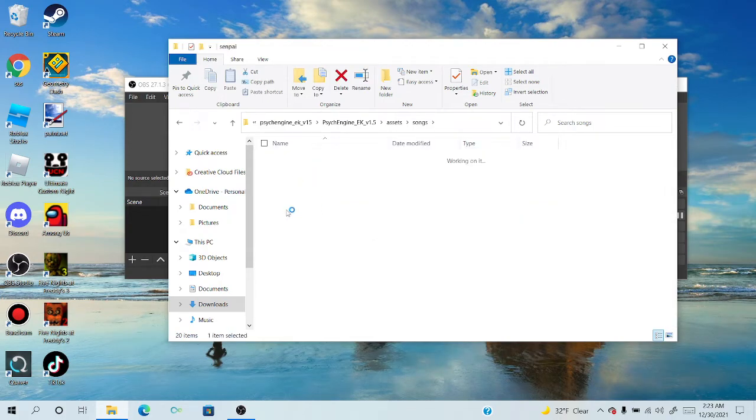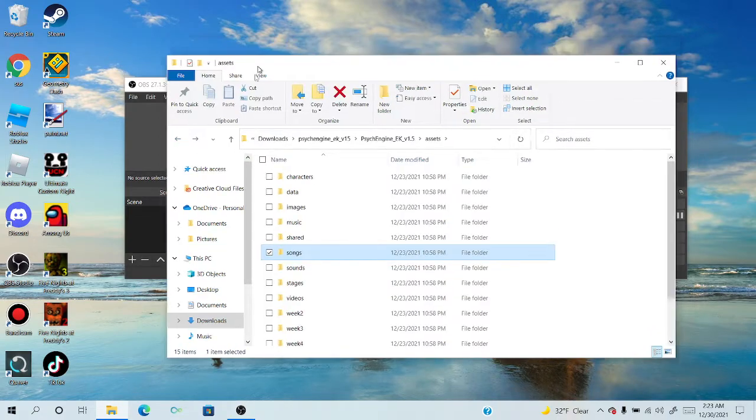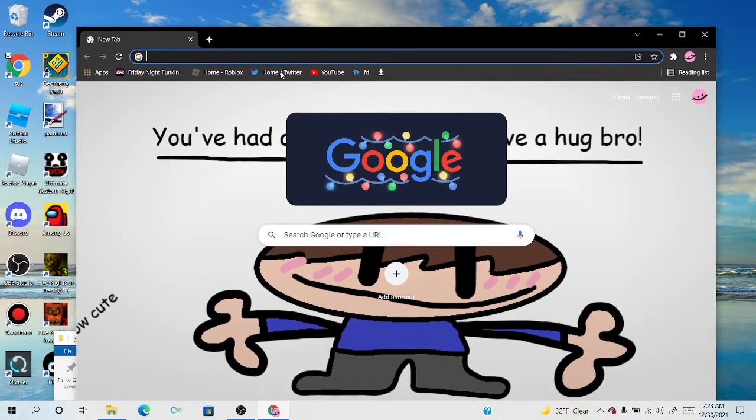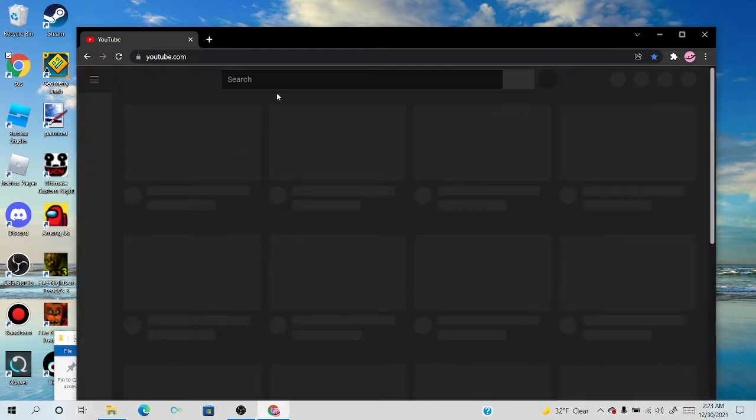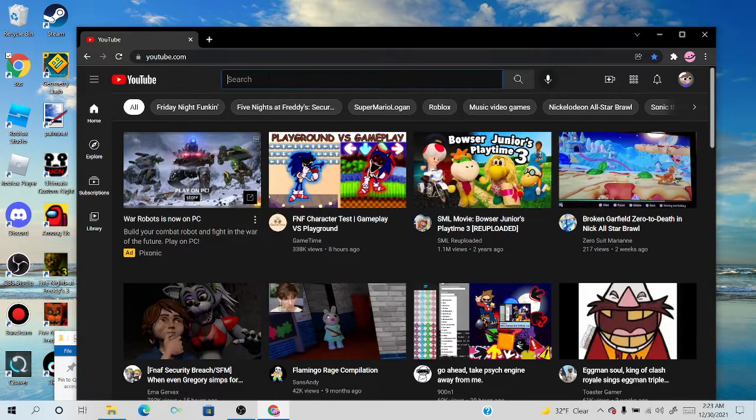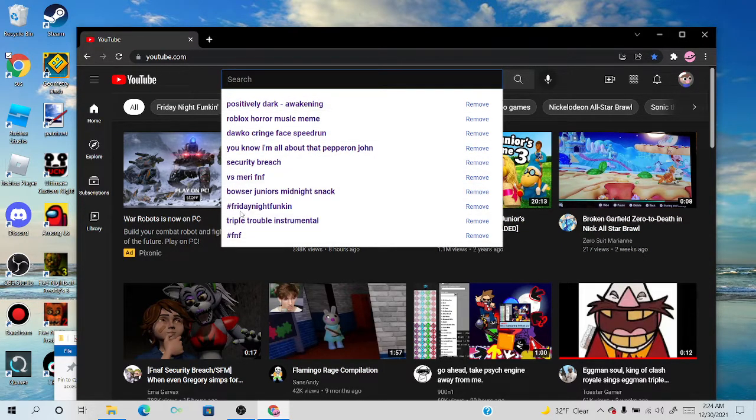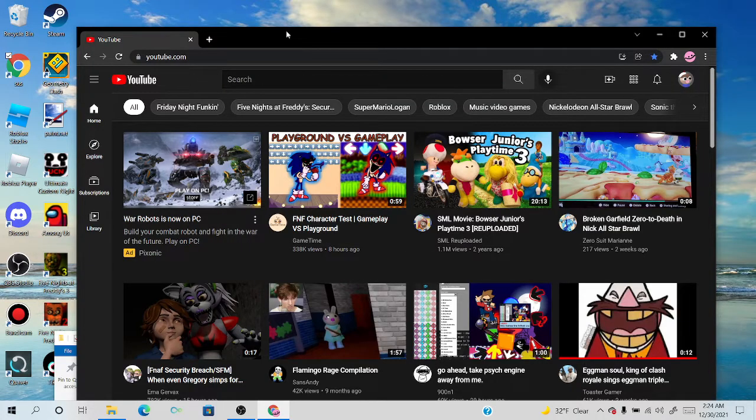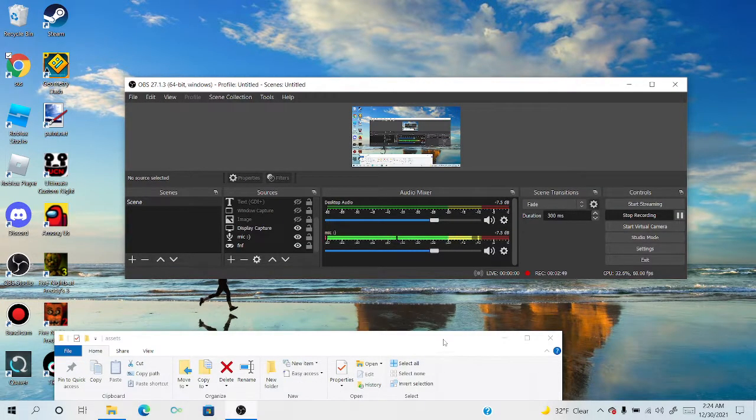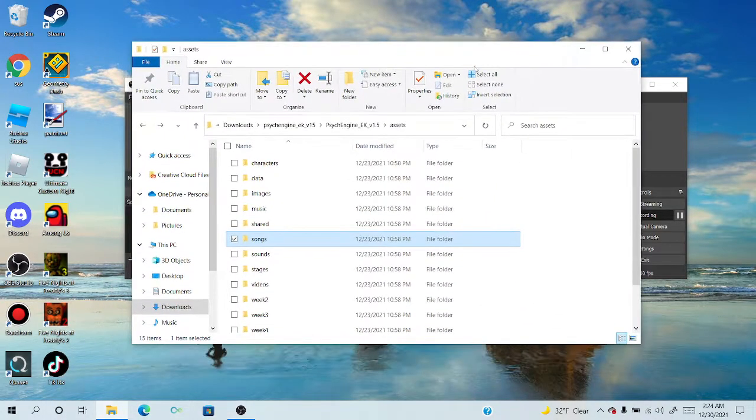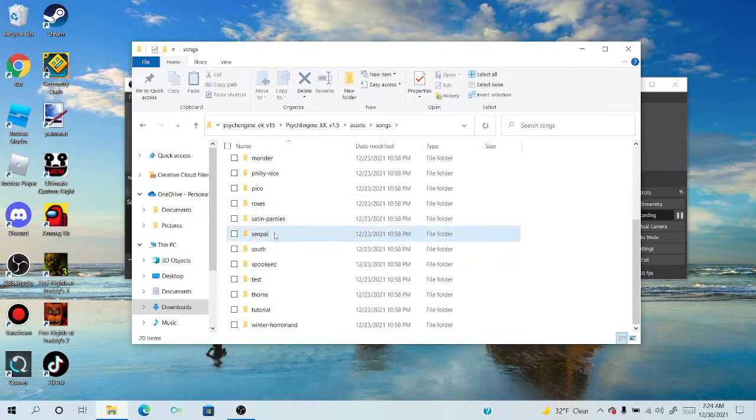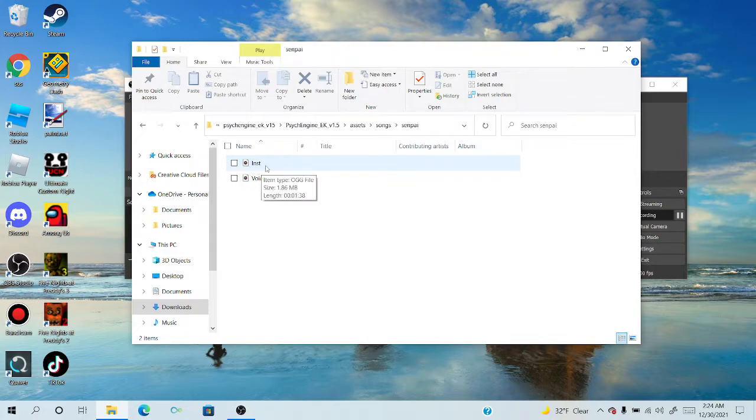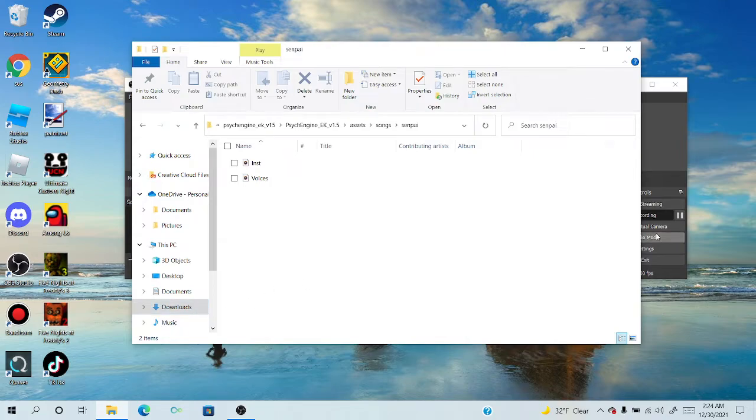You want to get the vocals and the instrumental. Go on YouTube and look up what you need, like Triple Trouble instrumental vocals. If you have something to download the video, do that. Then look up a video to OGG converters so you can convert it into an OGG file. Once you have the instrumental and vocals as OGG files, rename them to match these files.